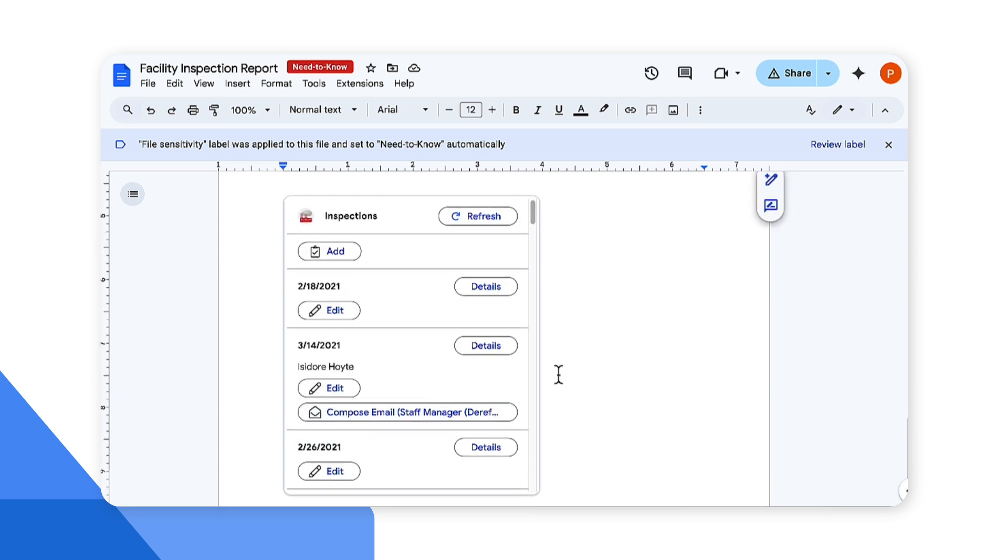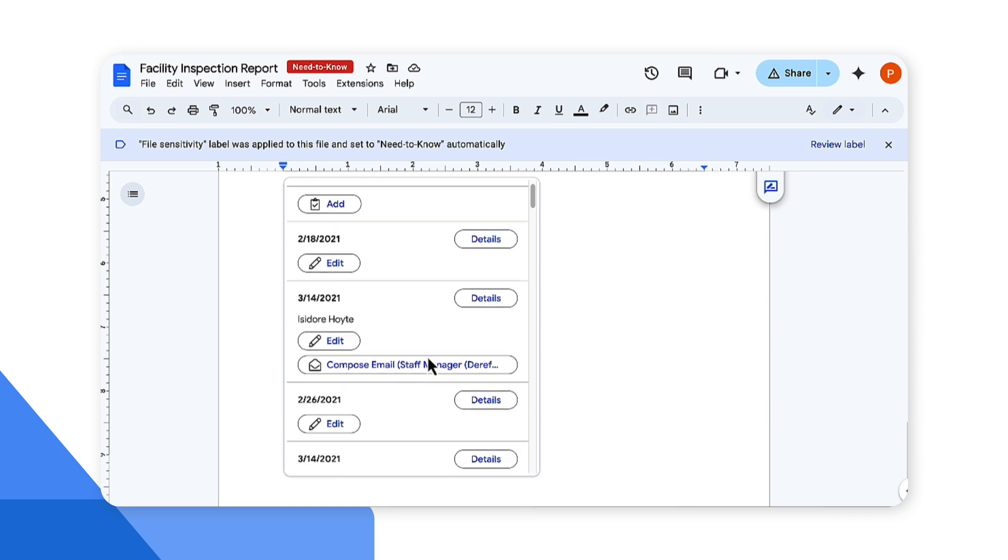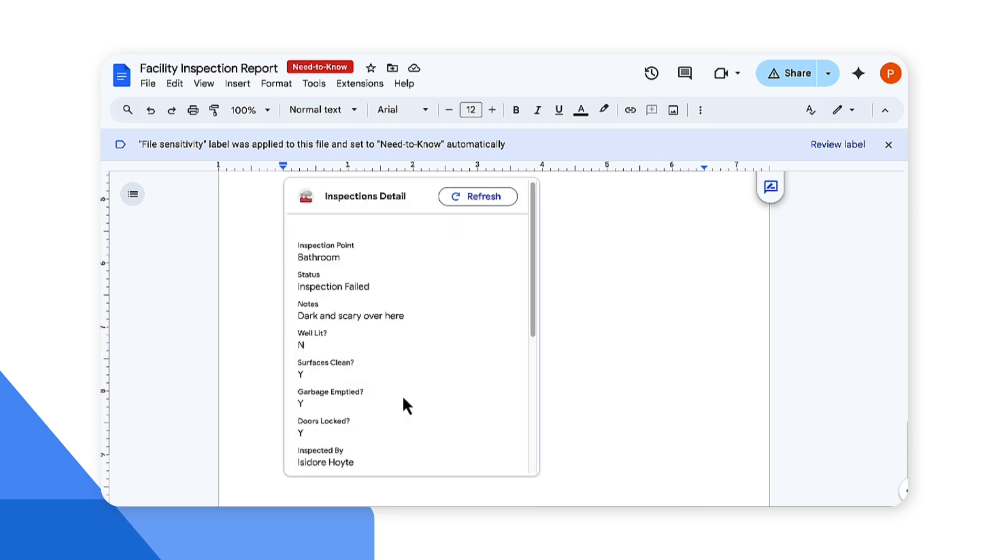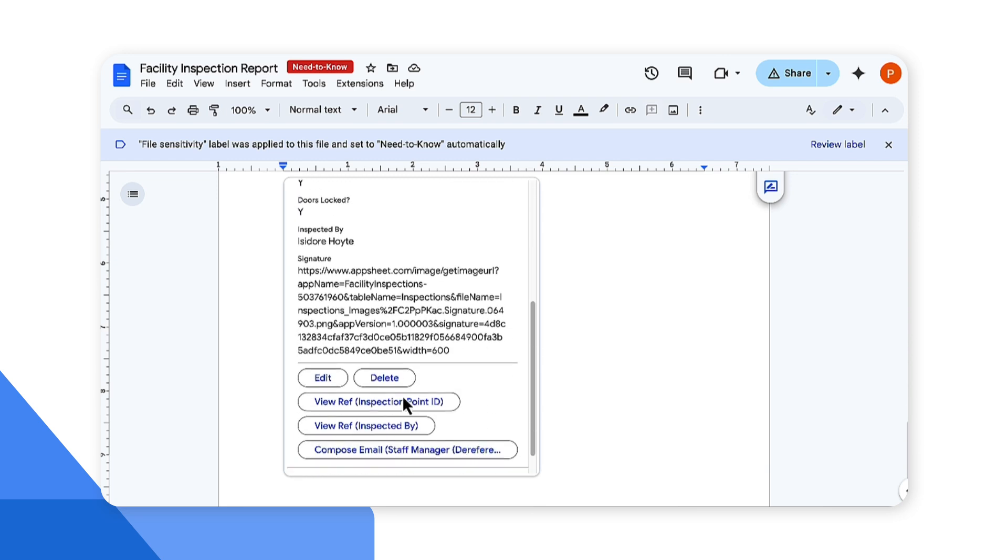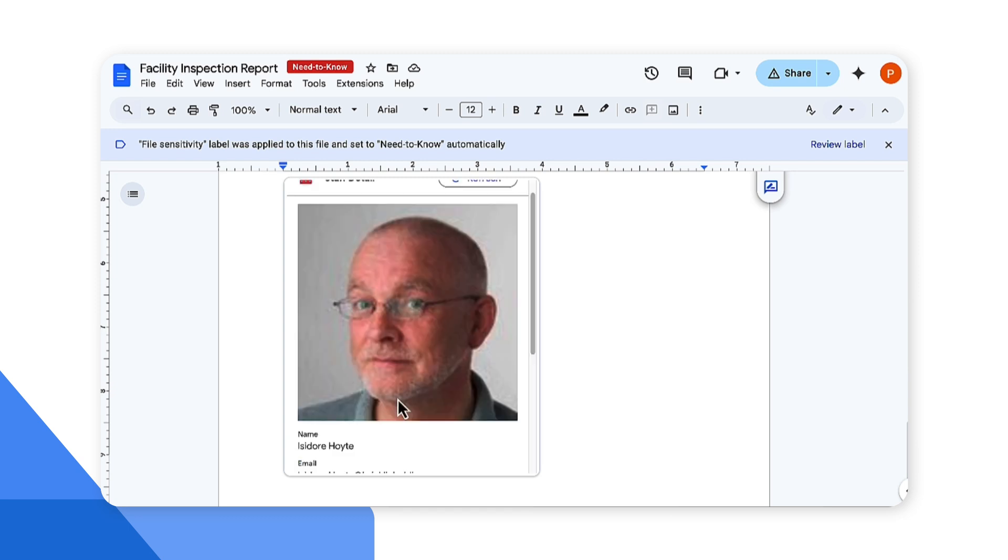In addition, not only you can view the data, you can also make changes to the data itself. As an example, let's take a look at this particular inspection. If we take a look at the details, we can take certain actions here. I'd like to see who this is inspected by.